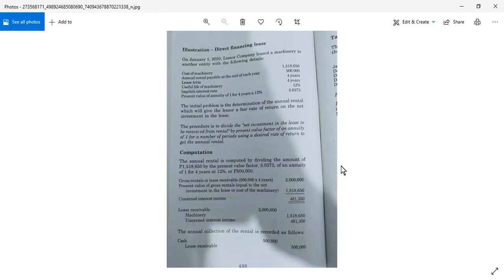Depende. If i-exercise yung purchase option — since ito yung point of view ni Lessor — kapag exercise yung purchase option, ang gagamitin is useful life of machinery. Pero kung hindi siya i-exercise, it's either the lease term or useful life of machinery, whichever is lower. Same sila, 4 years.